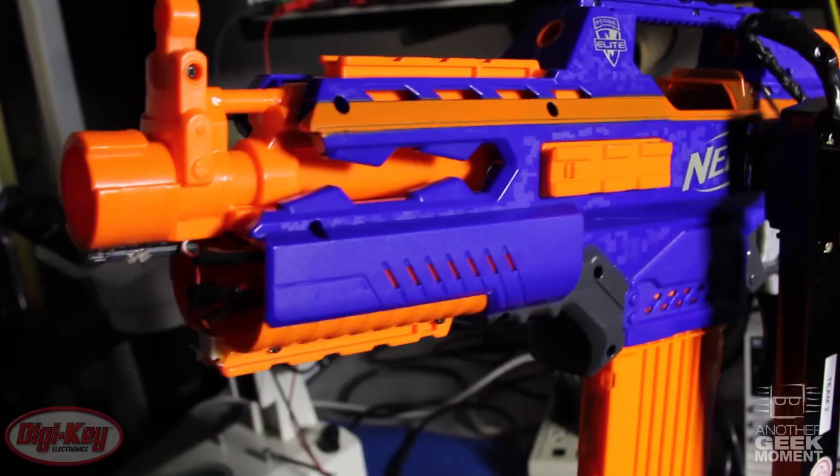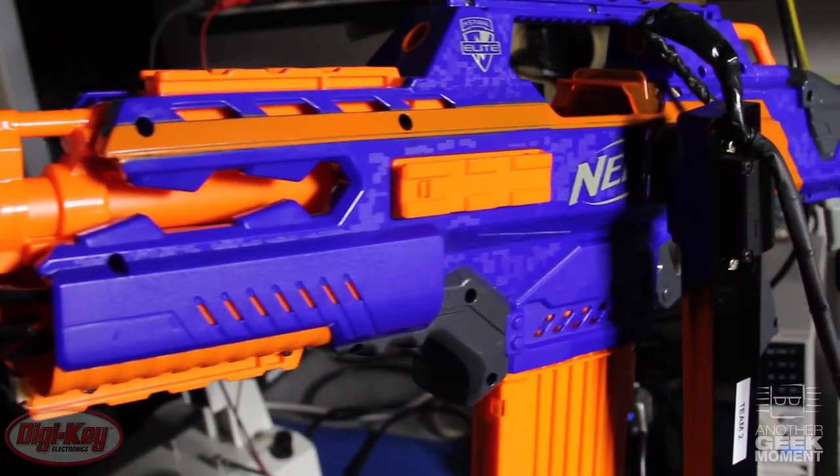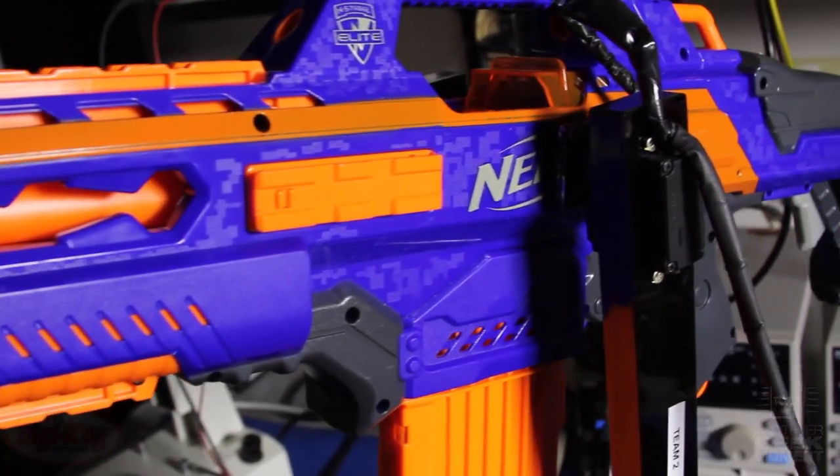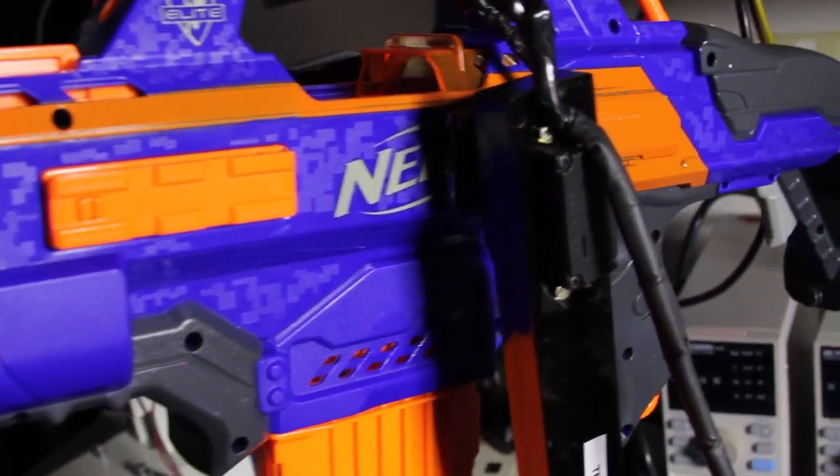To showcase the power of the PSOC5, I've created this autonomous Nerf Blaster controlled by a pair of sensor nodes.